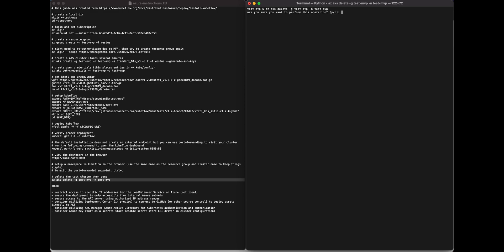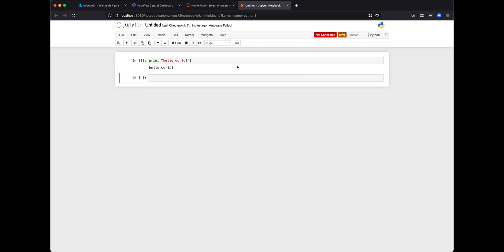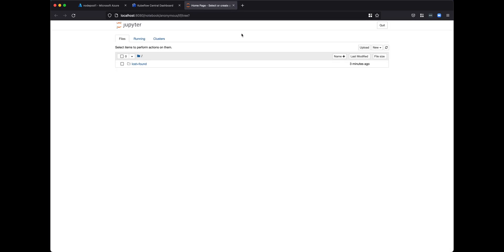If you want to delete the cluster, this is the command you run: az aks delete, the name of the group, and the name of the cluster. I kept my resource group name and cluster name the same. This takes a while — I've sped it up for you. So these resources are now gone.